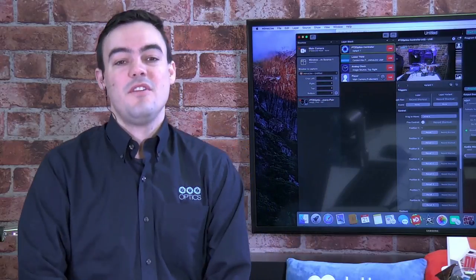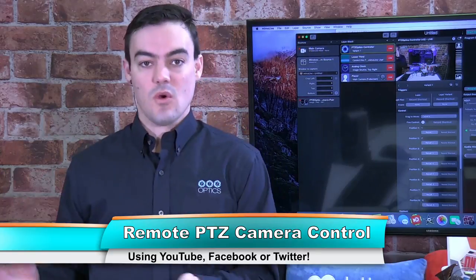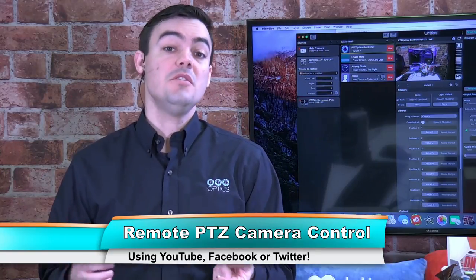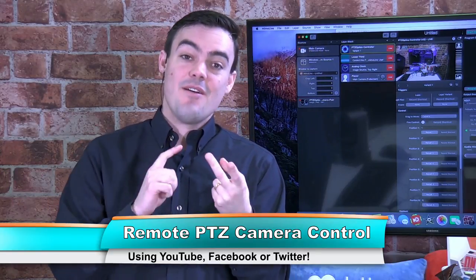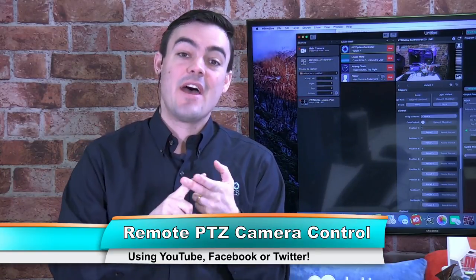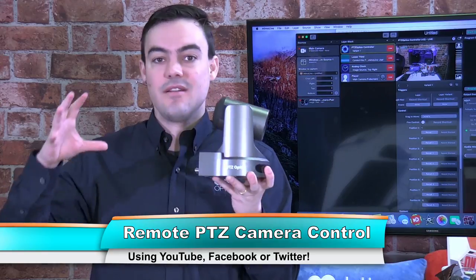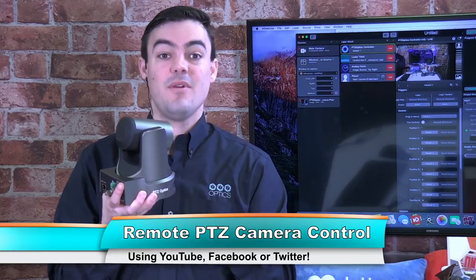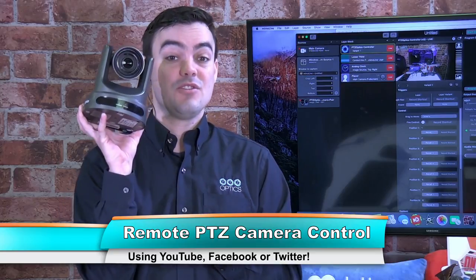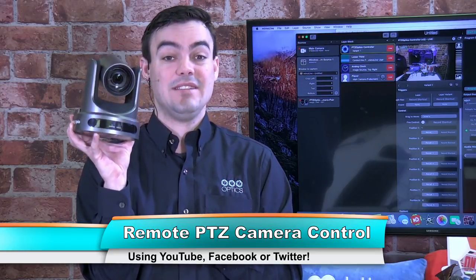Hello everybody and welcome to this video where I'm going to show you something I've been trying to do for two years, which is control a PTZ optics camera remotely from anywhere in the world using either YouTube chat, Facebook chat, or Twitter.